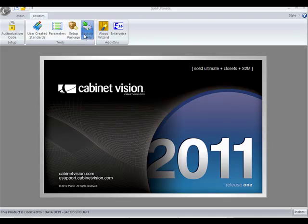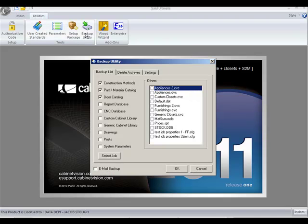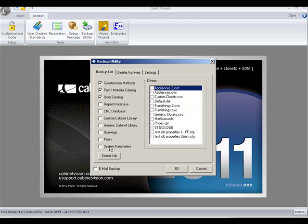If we go to the backup utility, the first thing you'll notice is that the system parameters has been added to the backup list. These are the attributes and notes that you can create while at the splash screen that you use throughout the program, and now you have a separate means of backing them up.